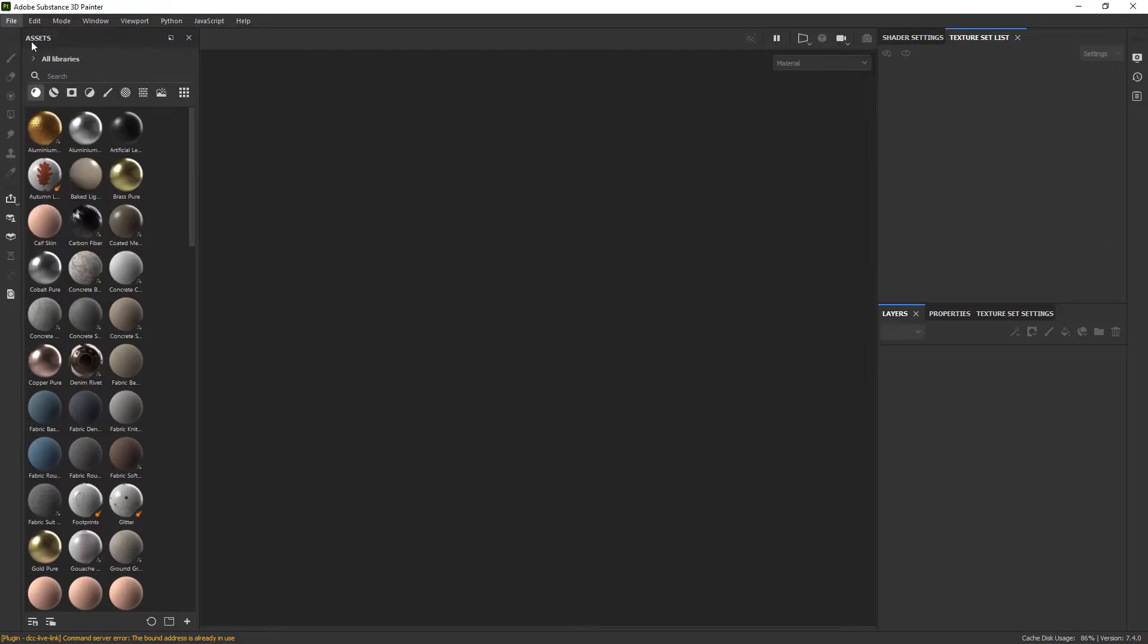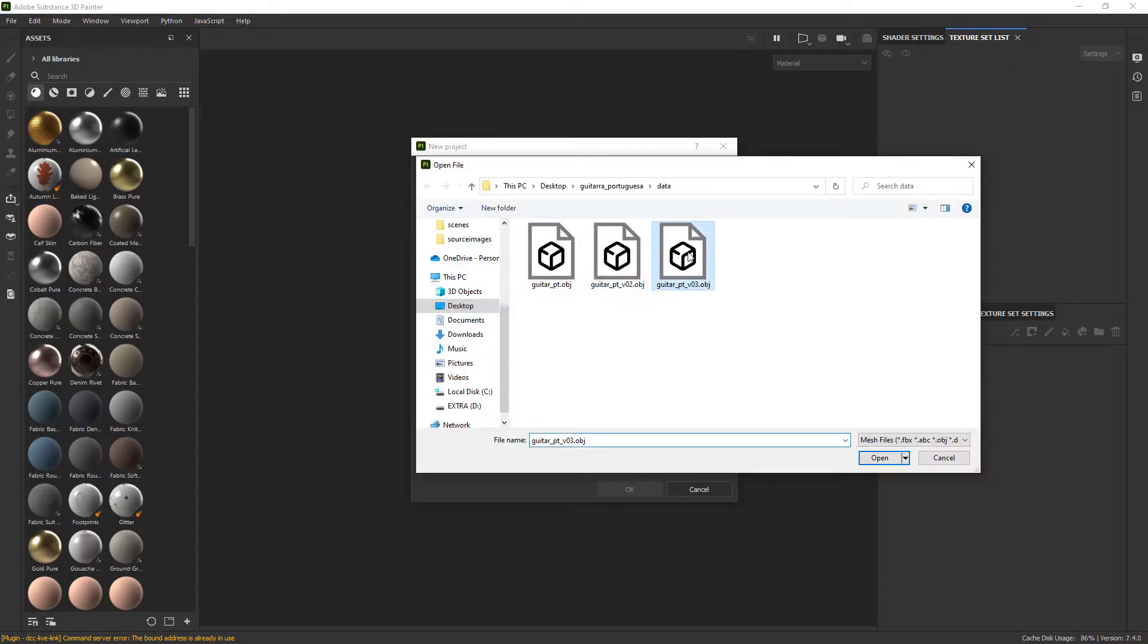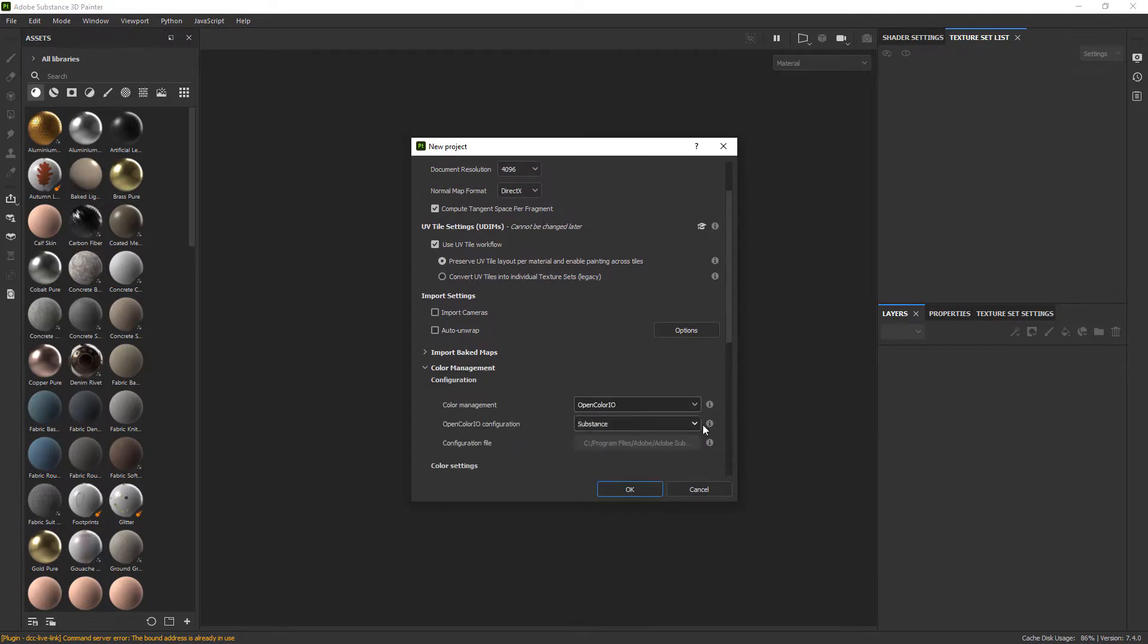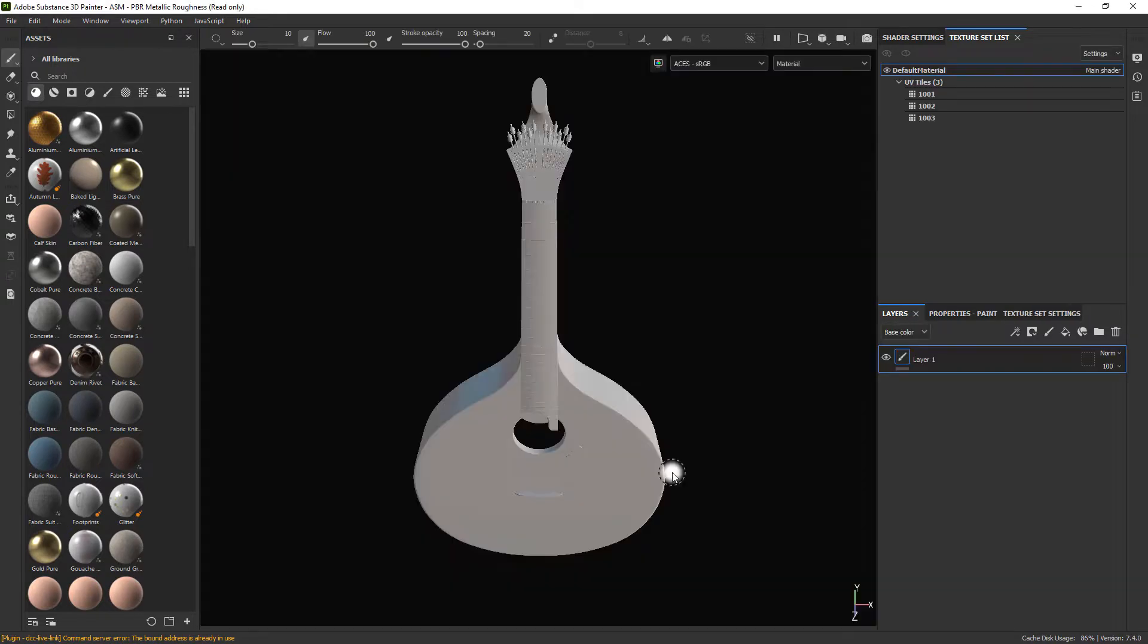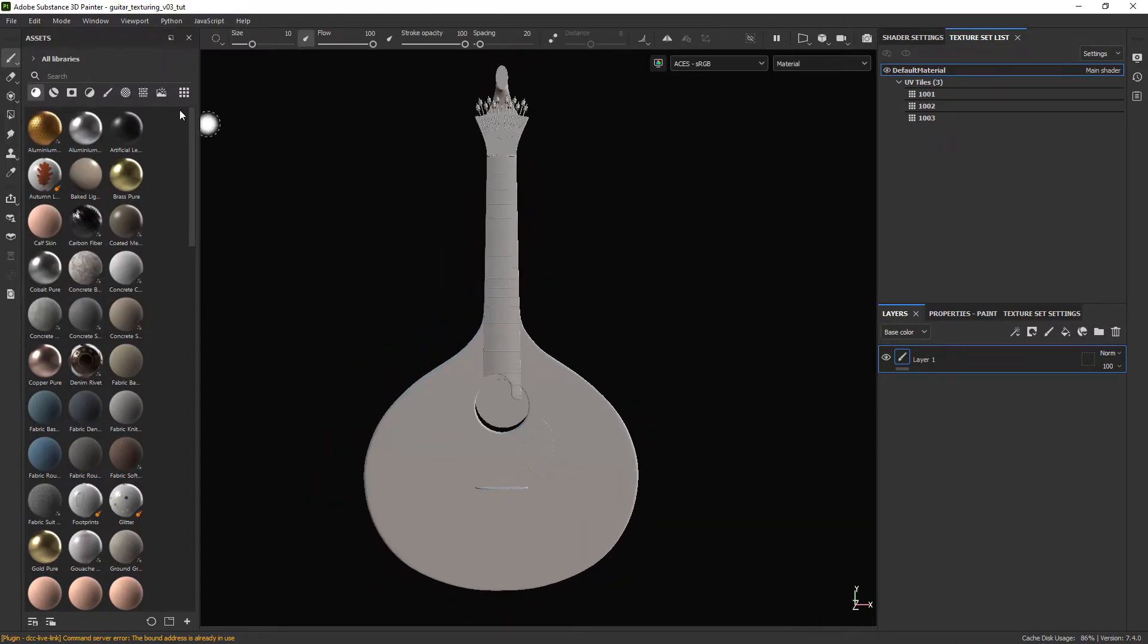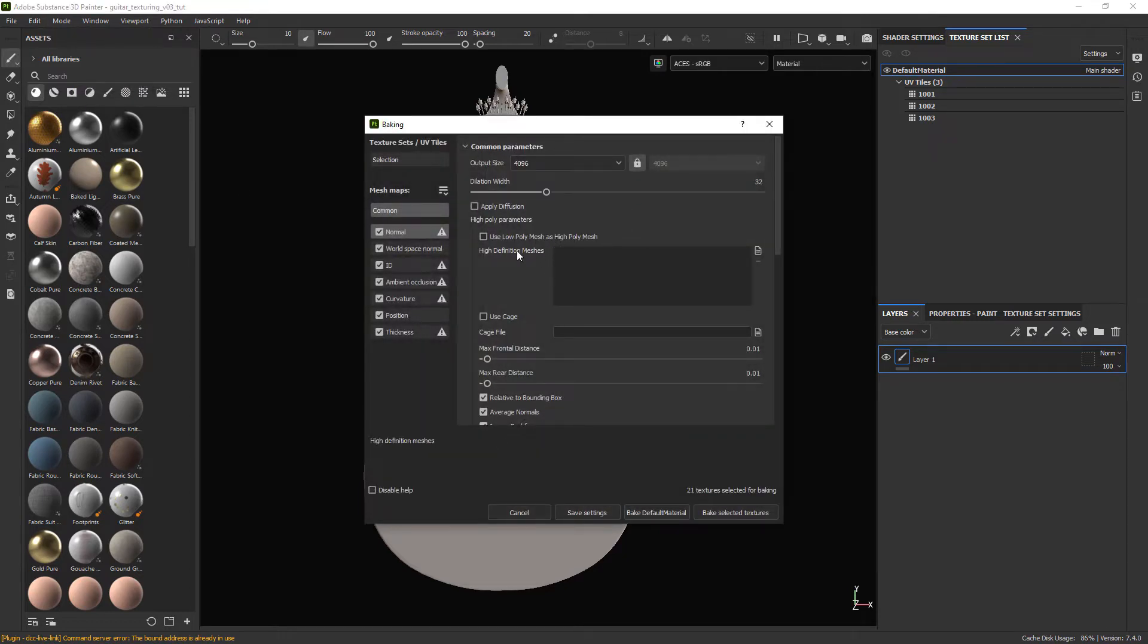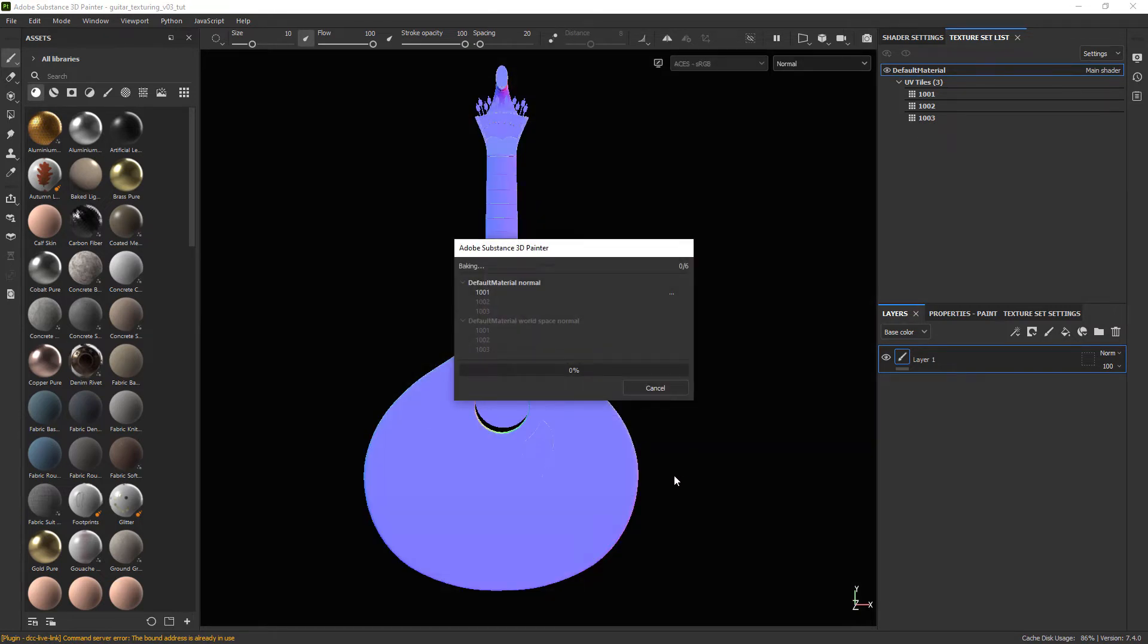So now in Substance, creating a new project, loading in the geometry, set the resolution to 4K and in this case I am going to use ACES in the color management. The first step is to bake the mesh maps. I leave everything default but uncheck ID map since I am not going to use that particular workflow.